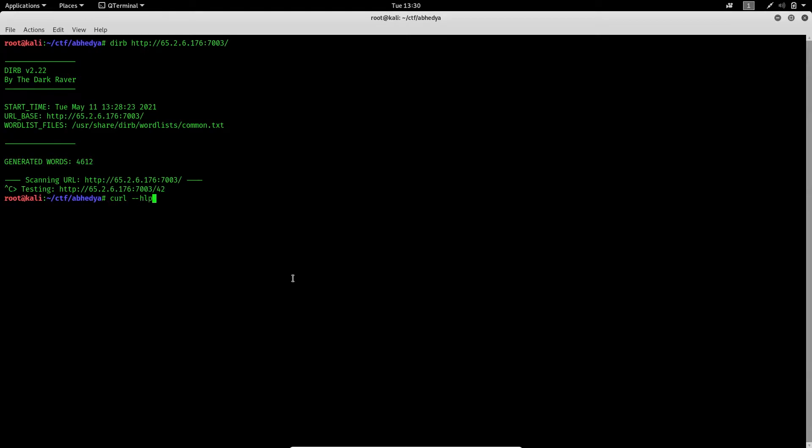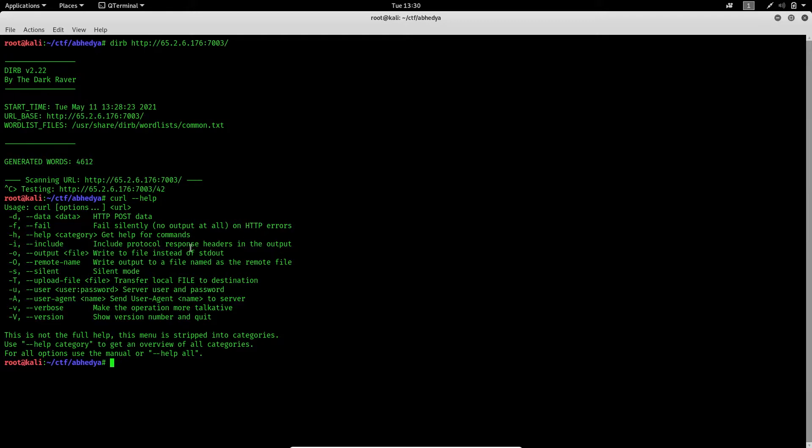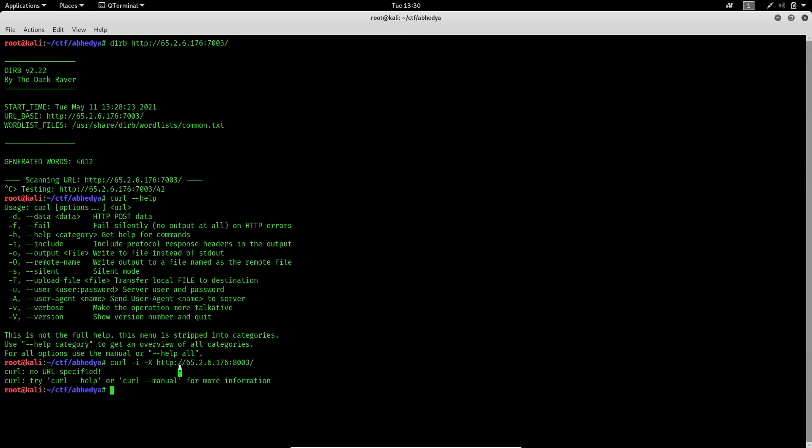So curl -I includes the response header. We'll just run curl -I -X with the... I guess I just messed up. Should be -X? Oh no, it is specified, sorry.